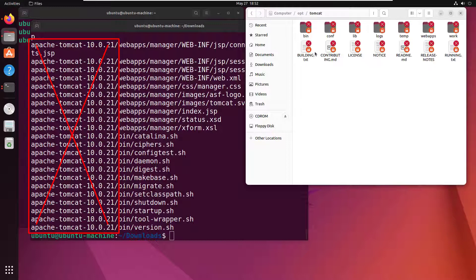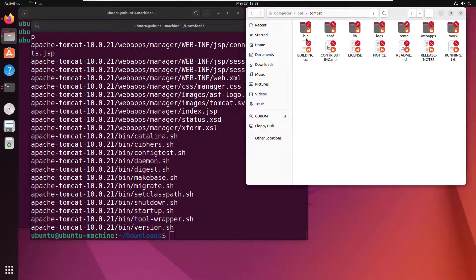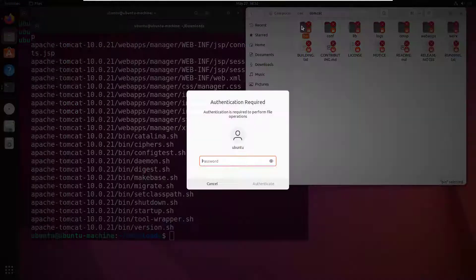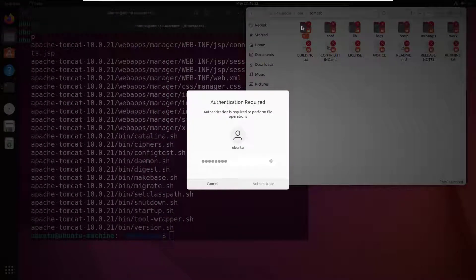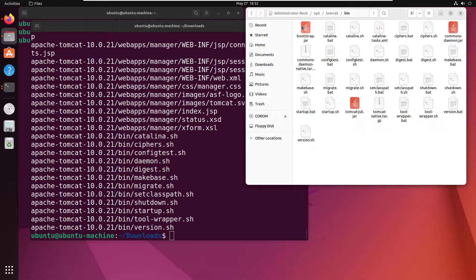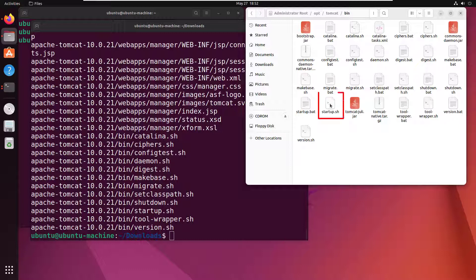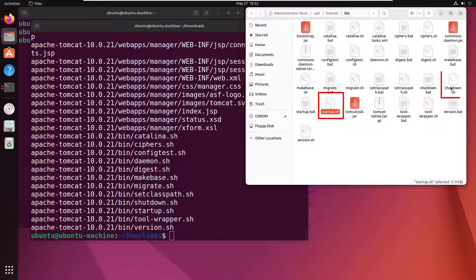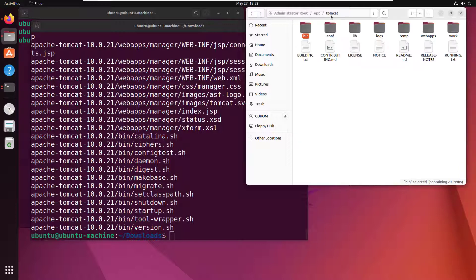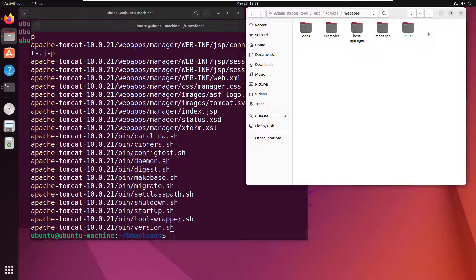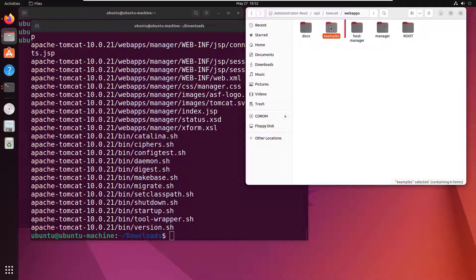If we go over here - so let me go over to other locations, computer, /opt, and then tomcat - you'll see that everything is nice and handsome in here, including, well, there's the bin directory. And this bin directory has got the startup shell file, it's also got the shutdown shell file, so those are pretty important. And you'll also notice that in this tomcat folder we've also got webapps, and that's got some of the example applications that prove that things are working. It's also got the host-manager over there for managing the environment.